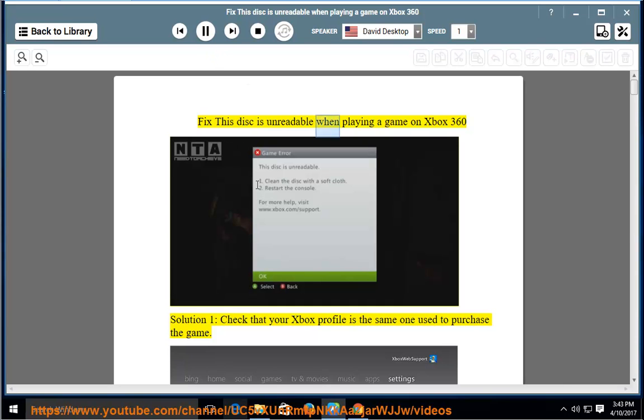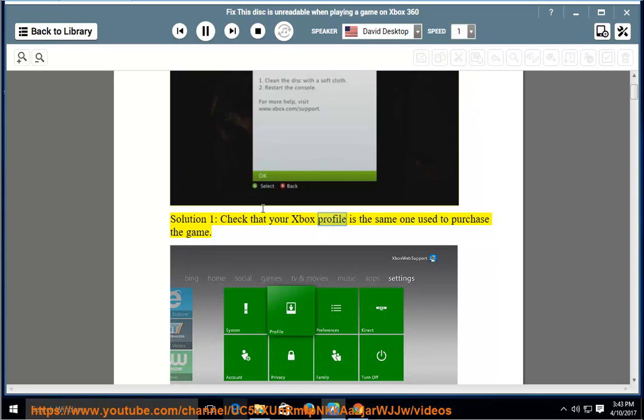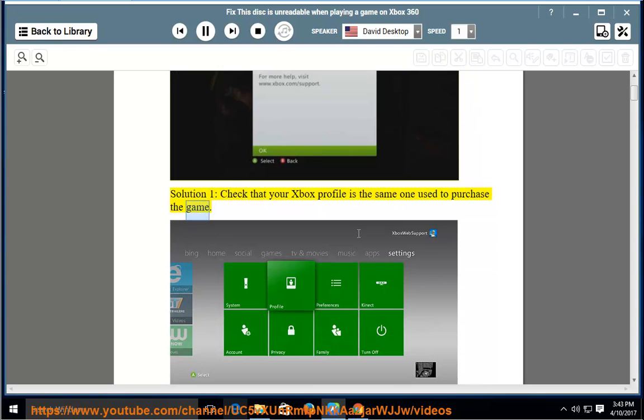Fix the 'disk is unreadable' error when playing a game on Xbox 360. Solution 1: Check that your Xbox profile is the same one used to purchase the game.